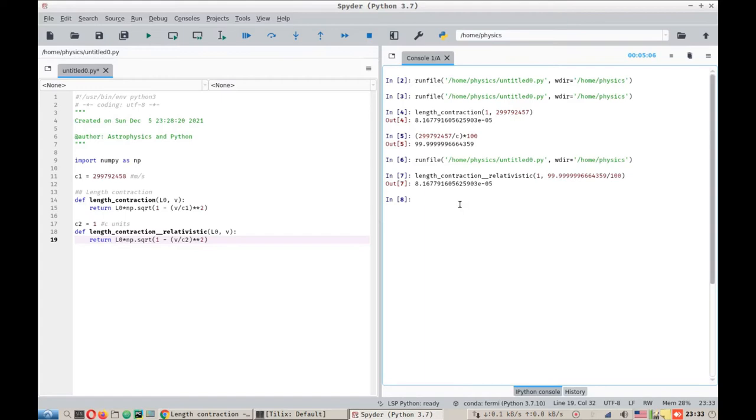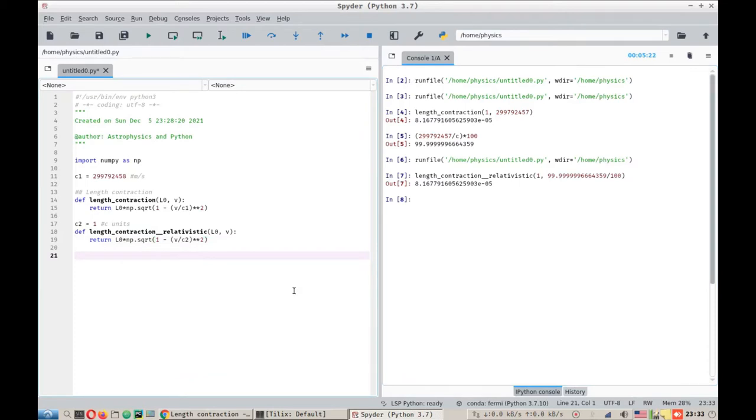However, now let's type a little bit into Python more than the relativity. We need to define a function that can take input for both units, either meters per second or the relativistic units. For that we can define a class separately. Let's define a class length contraction.